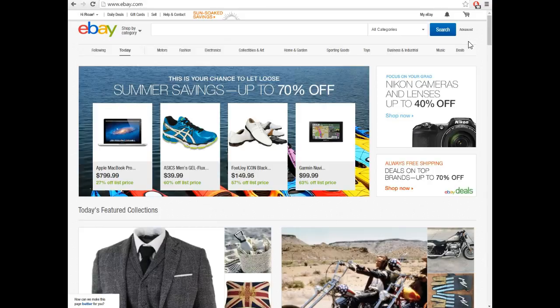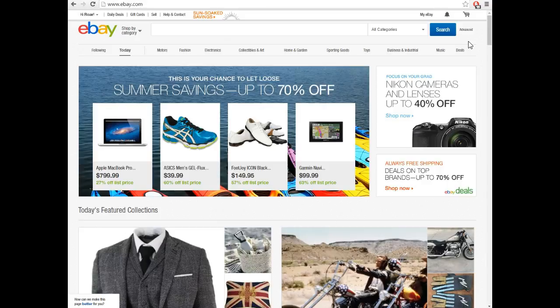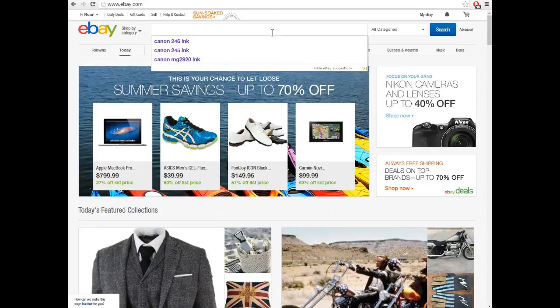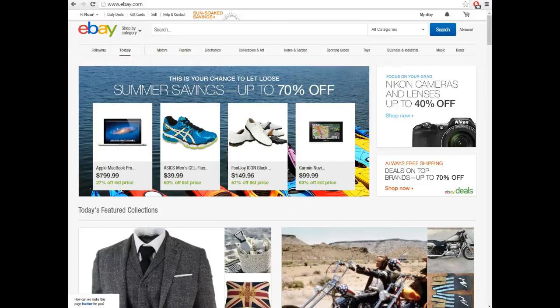You can have a link to your store and get some free traffic to your website from the eBay store. That's pretty much eBay. You can definitely, depending on what your product or services are, utilize eBay to get some extra traffic to your website or actually make some sales.